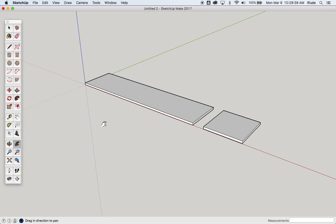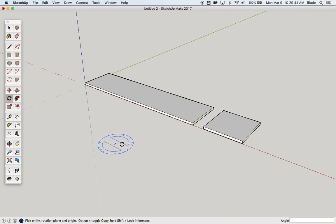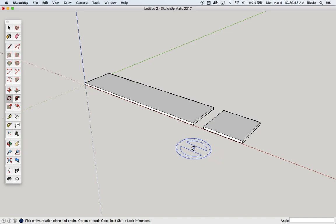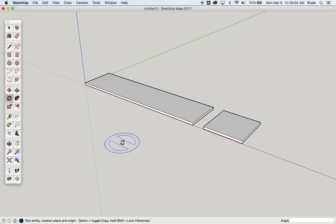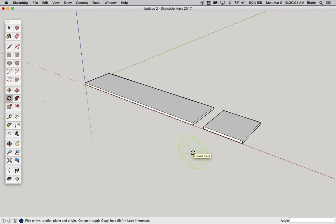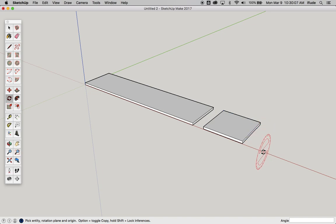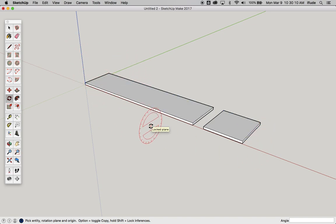In this video we're going to have a quick look at the rotate tool, and that's this one right here. You can see that when I choose the rotate tool it looks kind of like a protractor and it's also blue. If you hit the arrow keys on your keyboard, the left key makes it turn green and the right key makes it turn red, and those correspond with the colors of the axes on your drawing area.